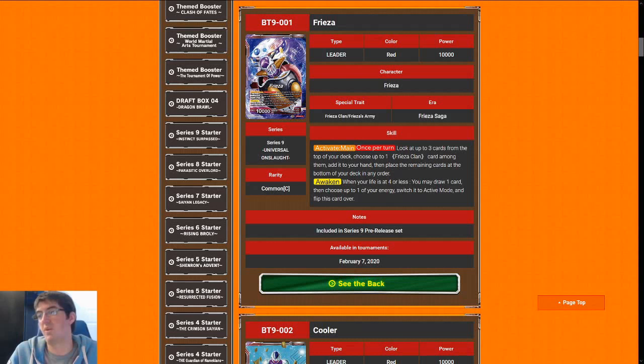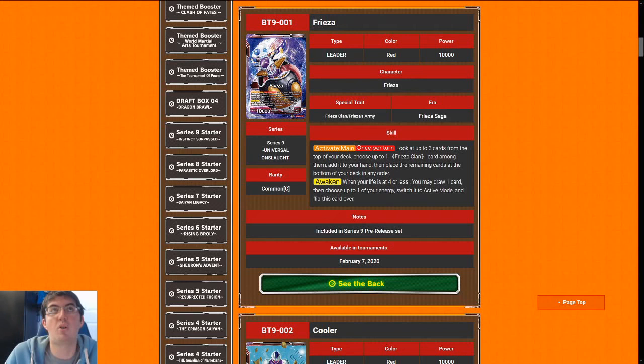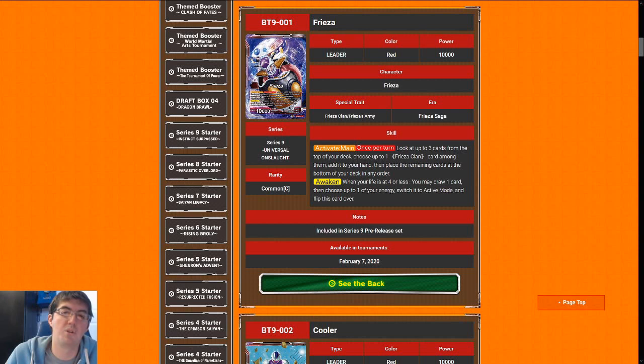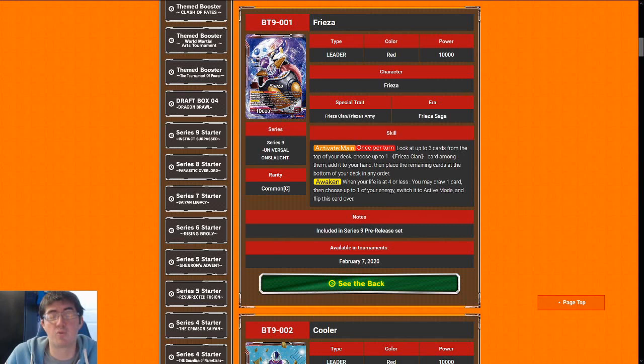So let's jump right into the cards. We will talk about leaders first. Leader quality in this set is so high. There's less leaders in this set than the standard set. So when choosing a leader, usually you want to try to pick the leader that goes with the color. But in this set, leader quality is really high except for a couple of them.